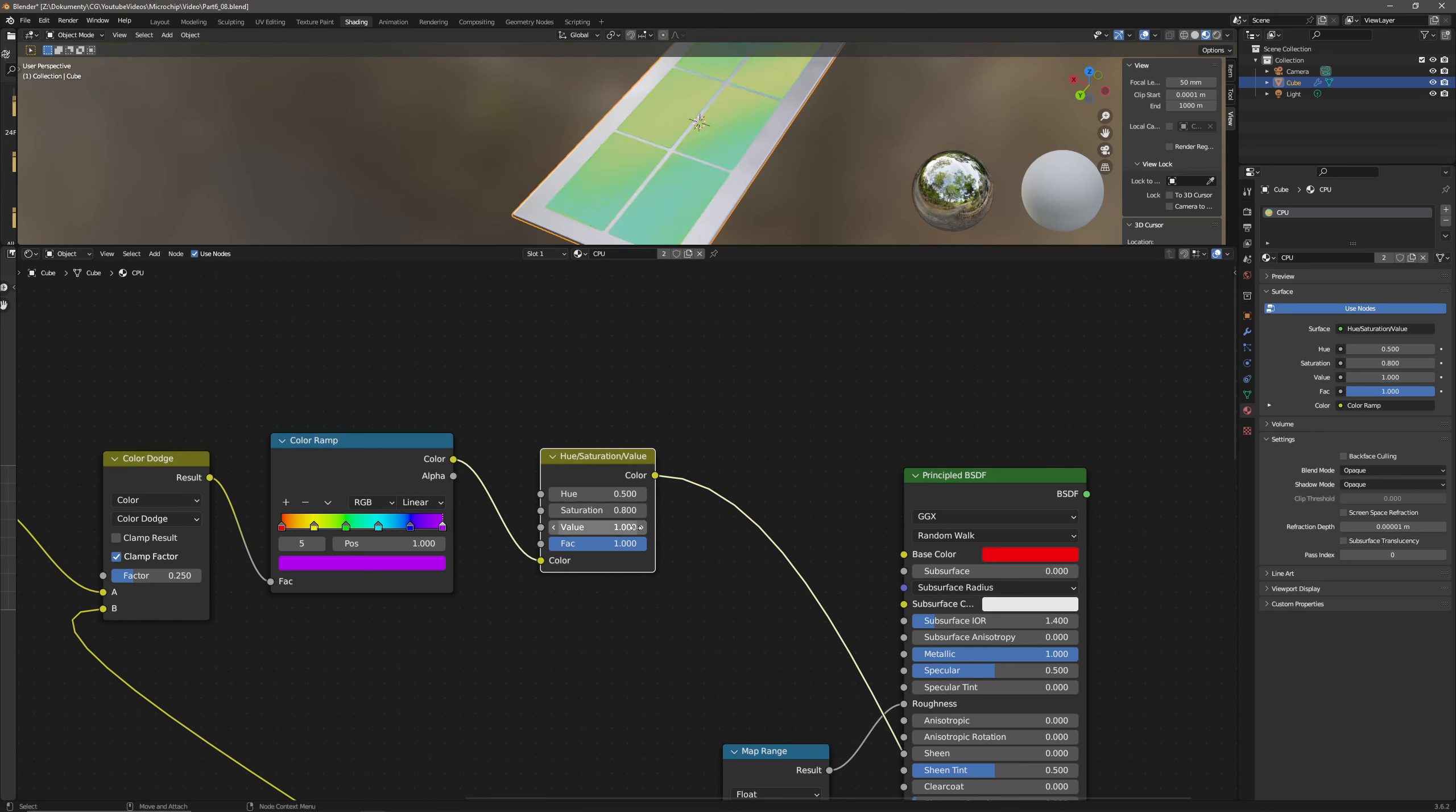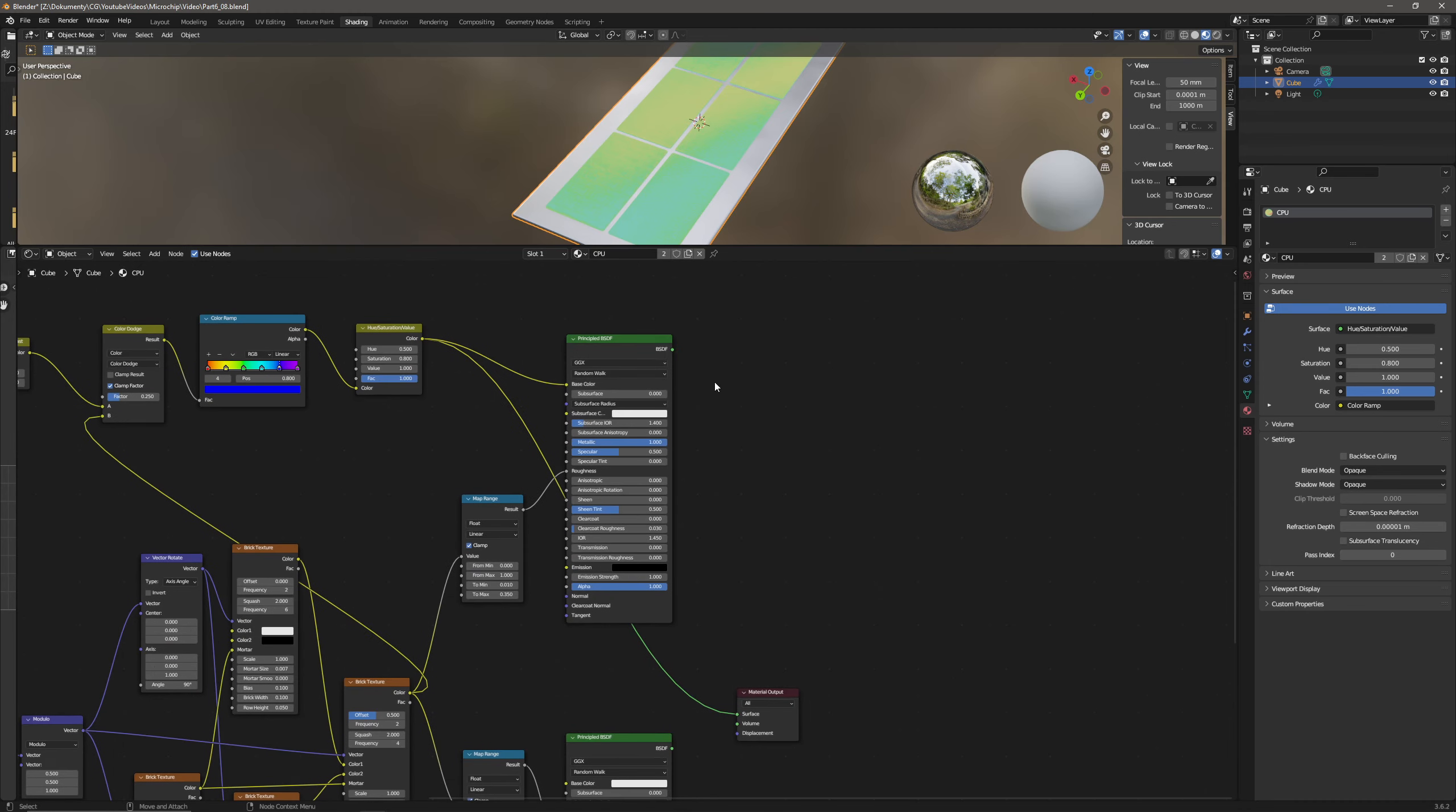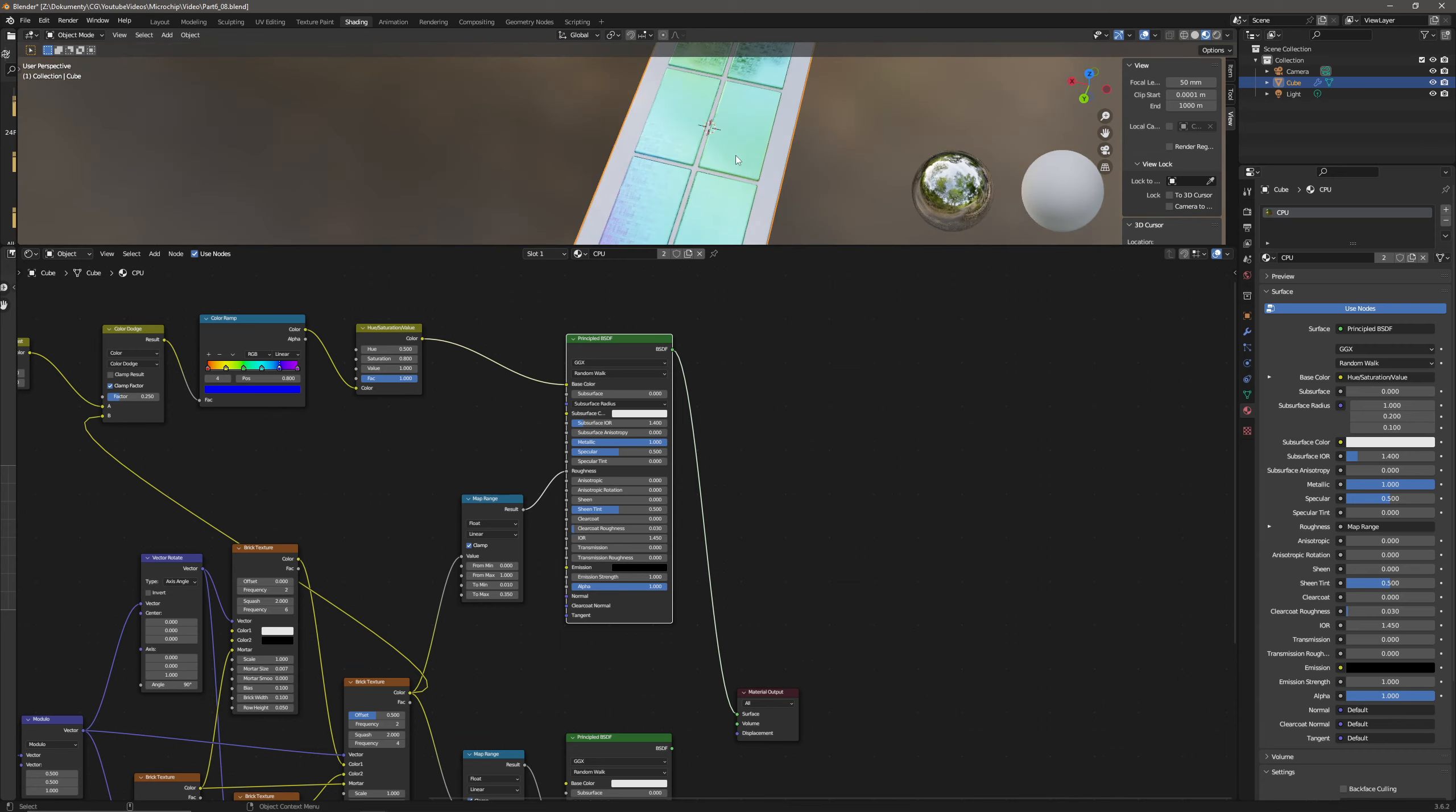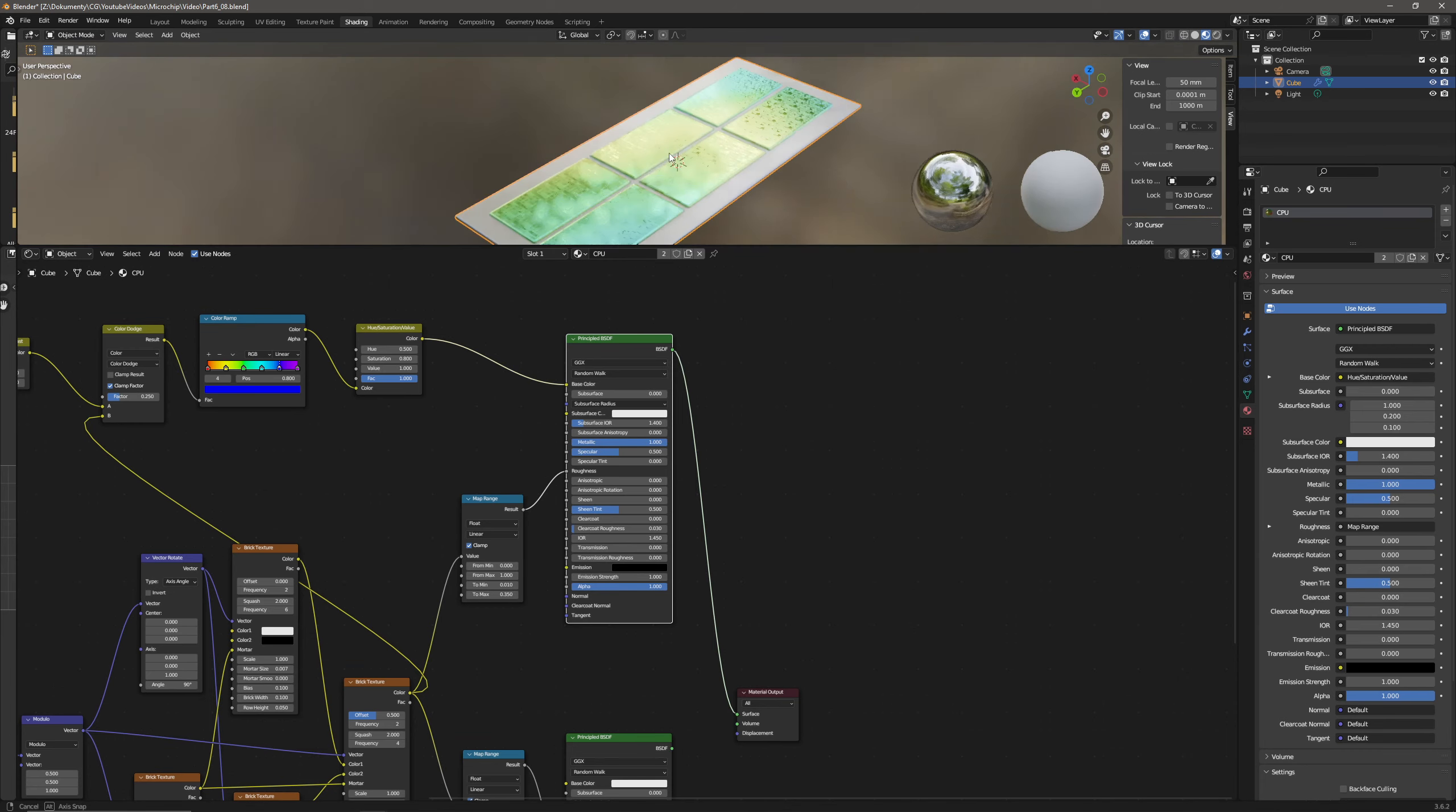Now we don't need to turn down the value because I already built that with a value of 0.85, so we can keep the value at one. Well, now let's plug the result into the base color and actually the shader into the shader output into the material output. So that is the, that should be the pearlescent layer with the changing colors.